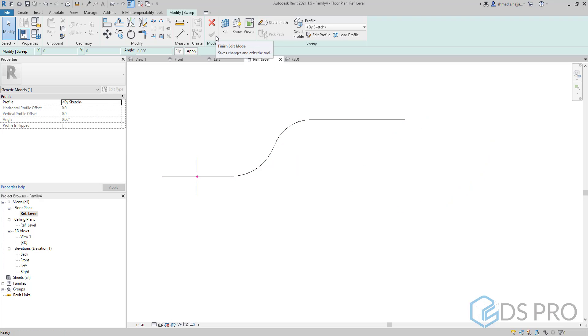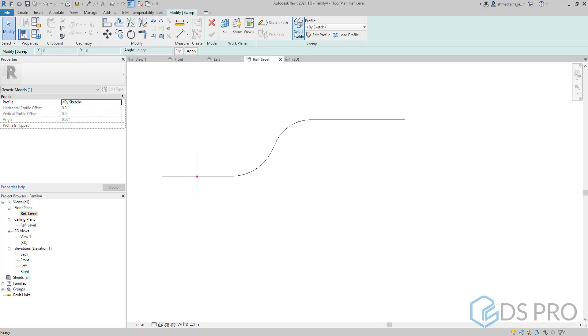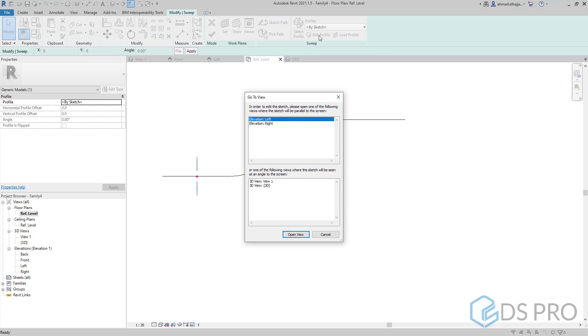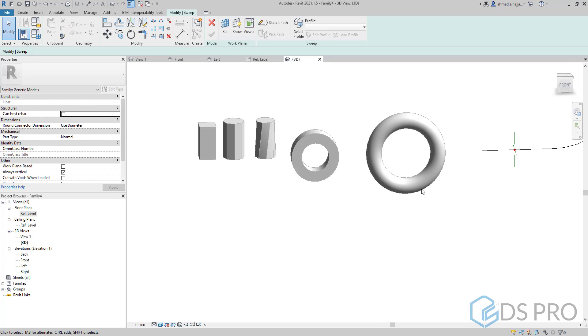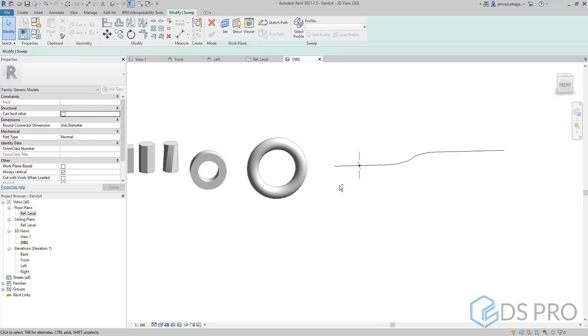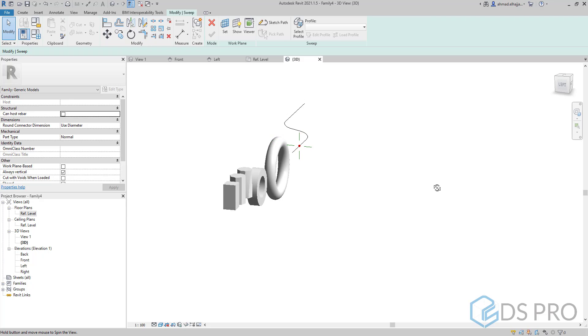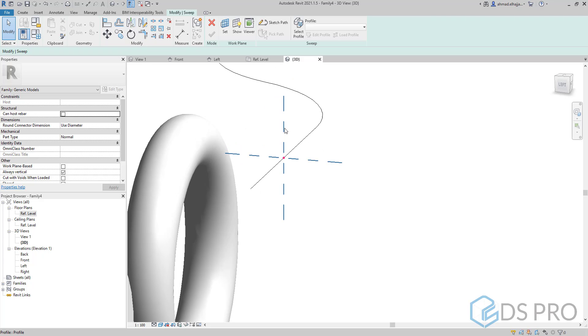Now we have to draw the profile. So we select the profile. It's better to go to another view like the 3D view to show the profile. Select the profile again.